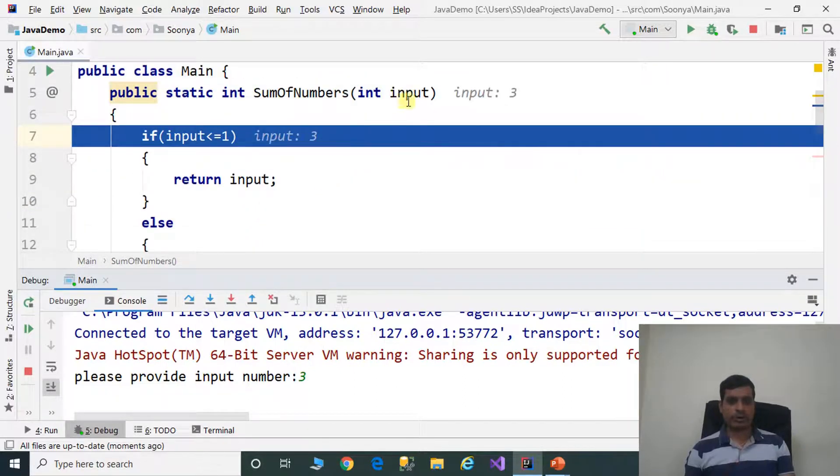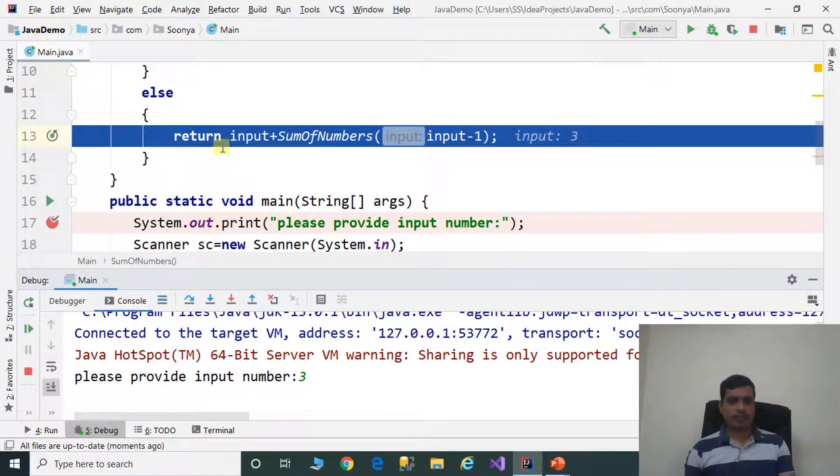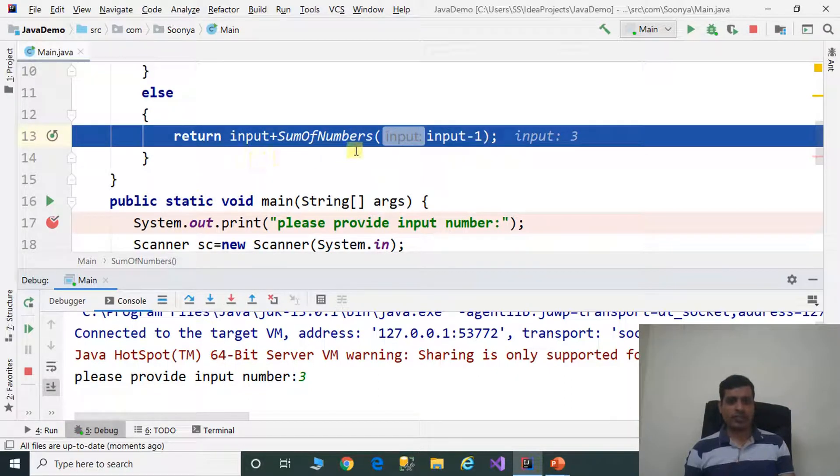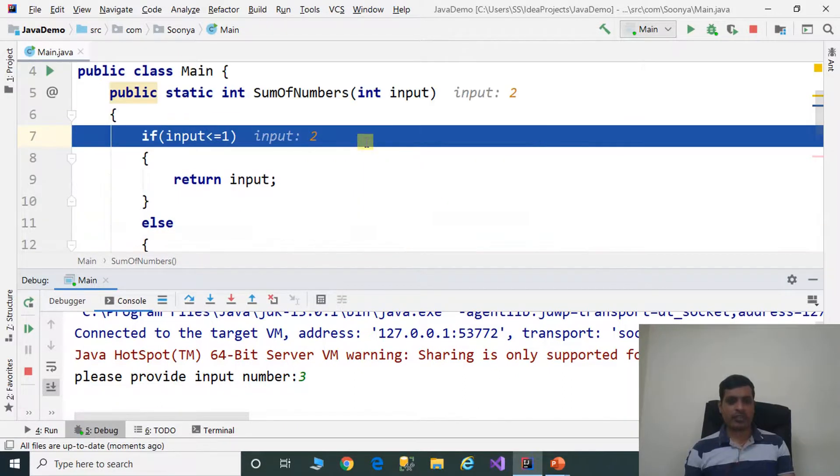F7. Input equals 3. Is 3 less than or equal to 1? False. It goes to else part. Here input plus sumOfNumbers of input minus 1. That means 3 plus sumOfNumbers of 2. We need to calculate sum of 2 recursively. F7. Now input equals 2.